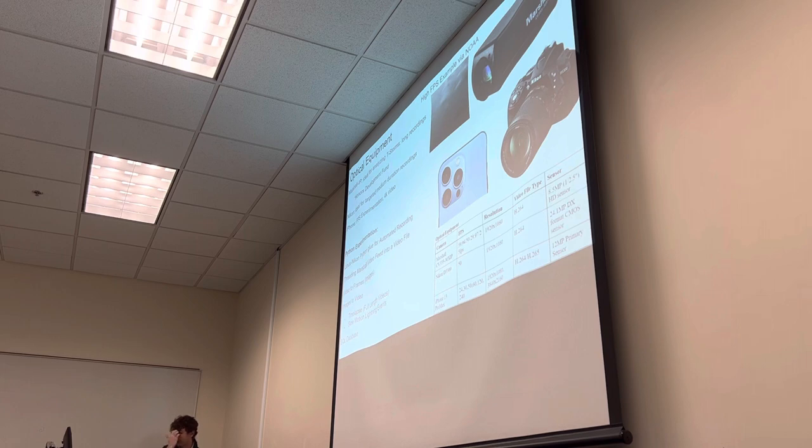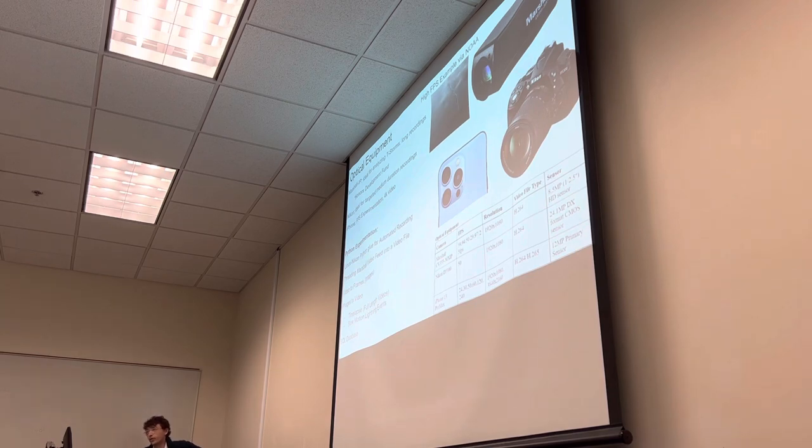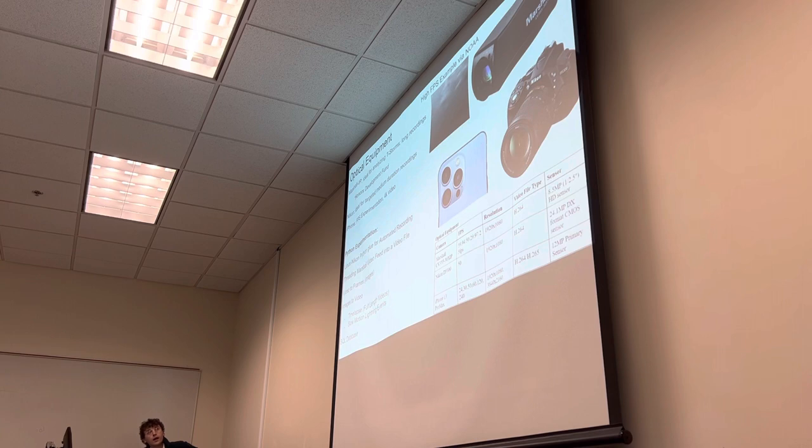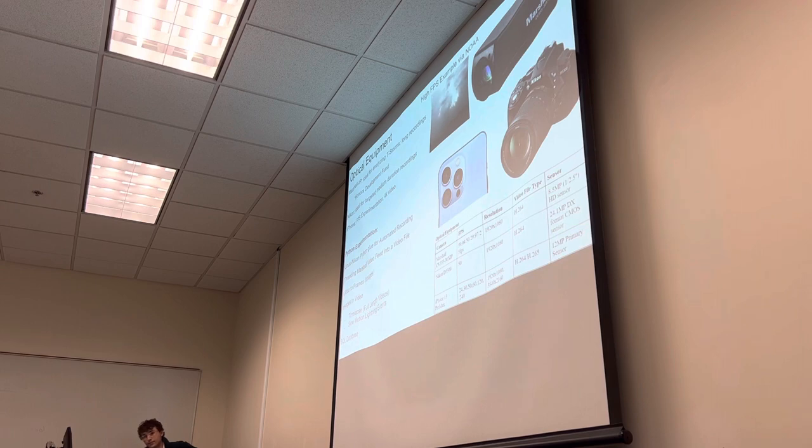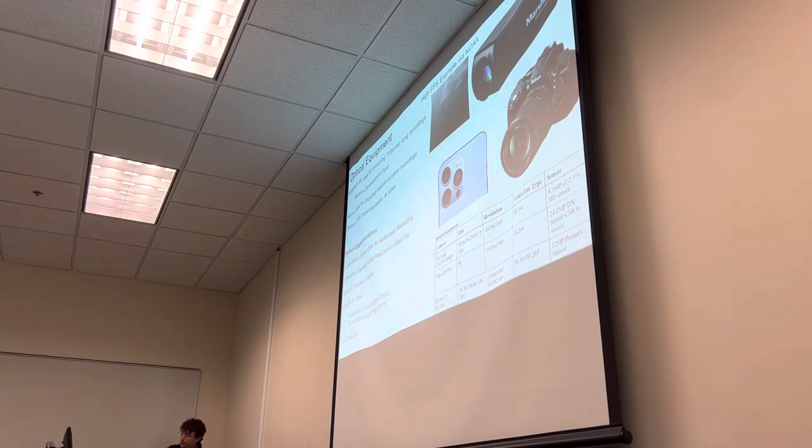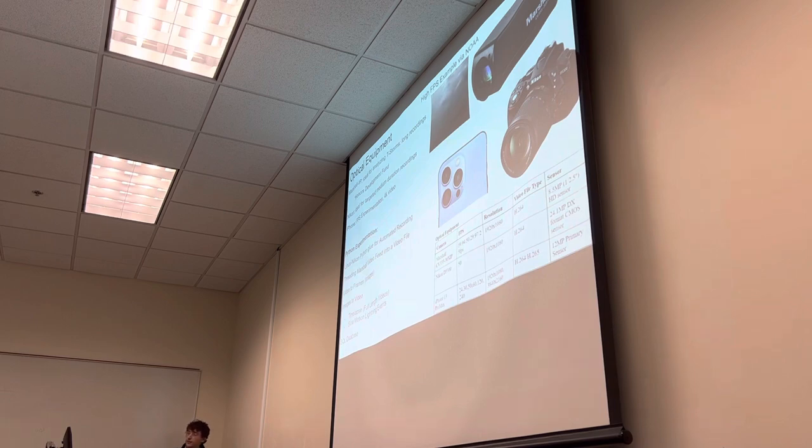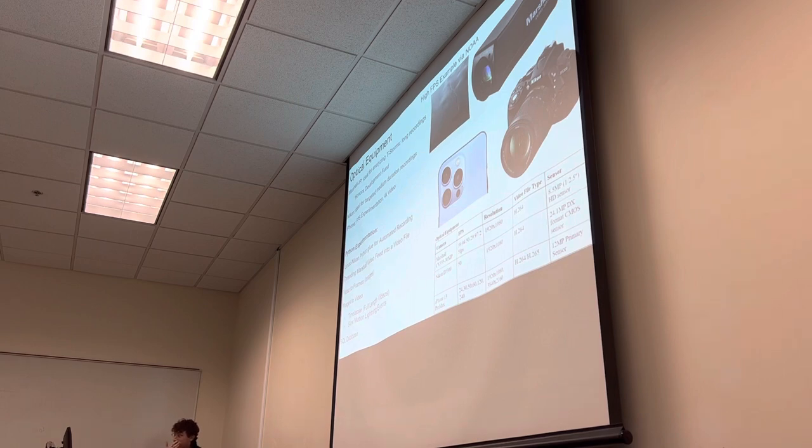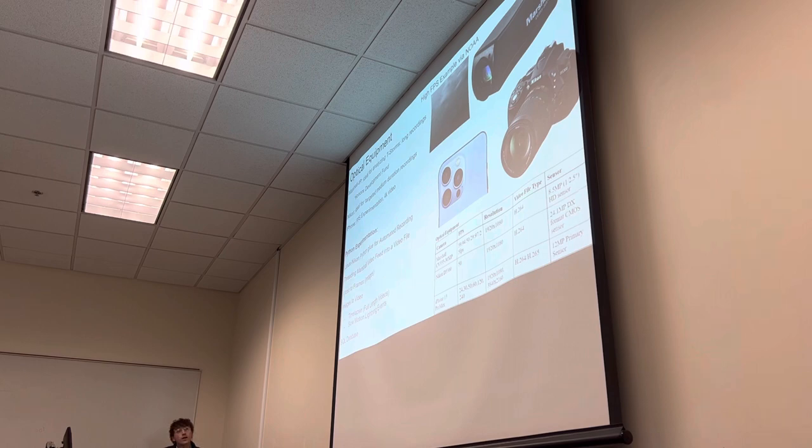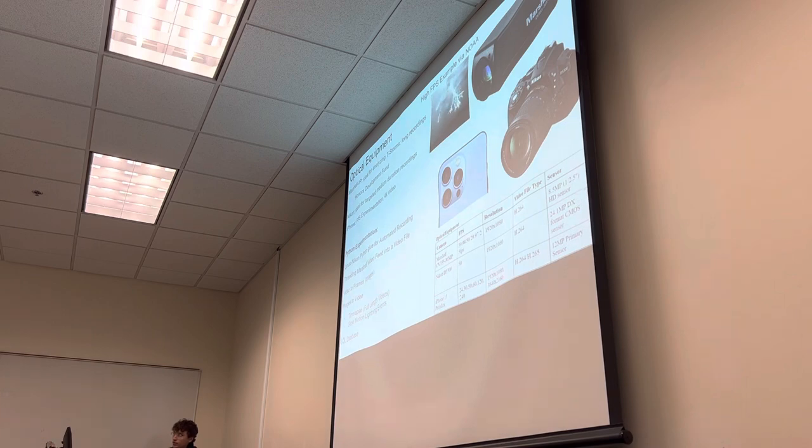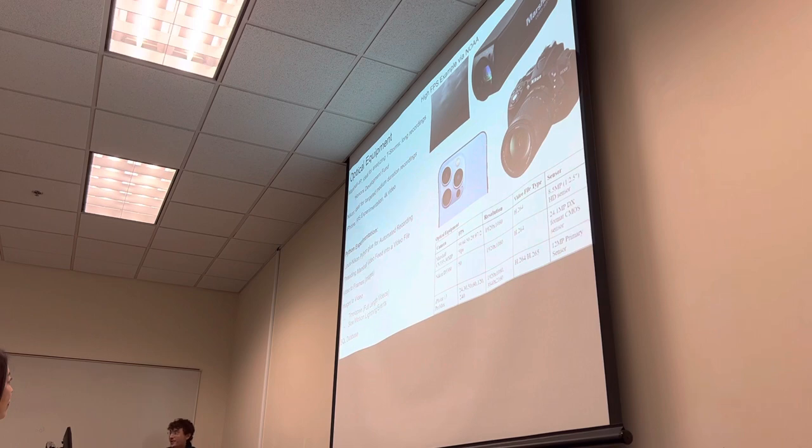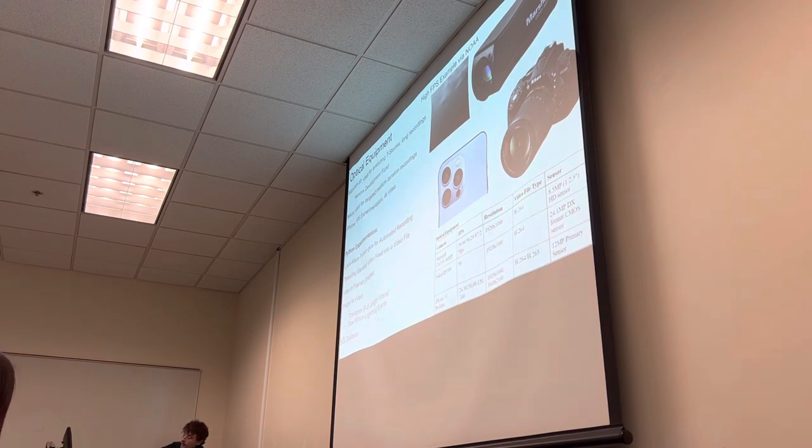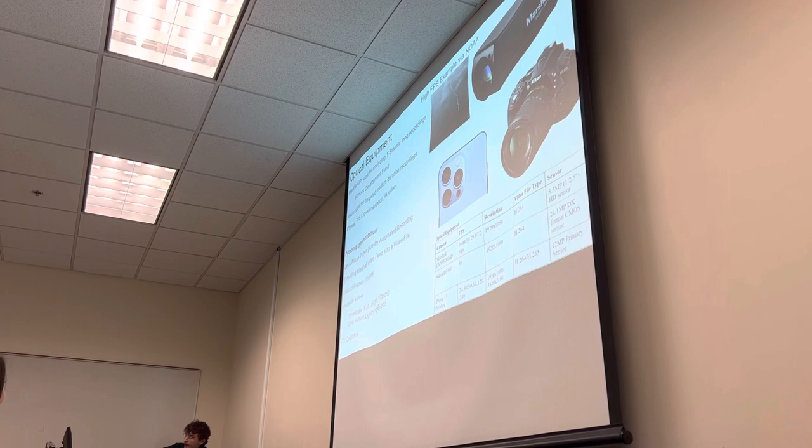So we're going to start with just the optical equipment that was used throughout the summer and throughout the recordings. So the first camera was the Marshall IP camera. This was actually purchased through the Honors Development Fund at FGCU and with some help from the physics and chemistry department. Secondarily, we have the Nikon D5300. And thirdly, I used my iPhone 13 Pro Max. So there's a couple of different things that we were testing. Frames per second is the most significant relating to research.